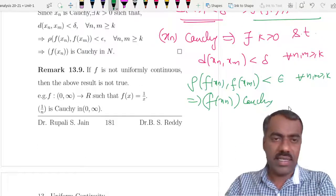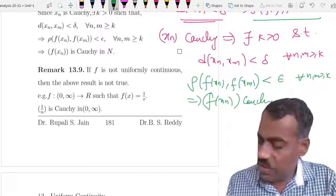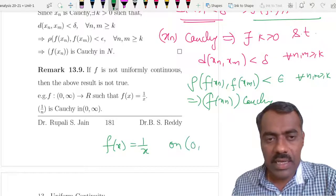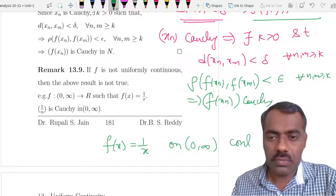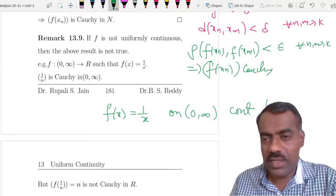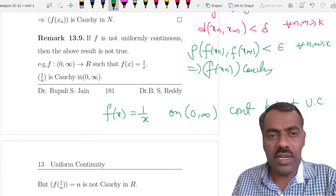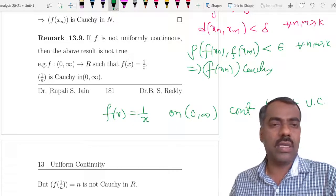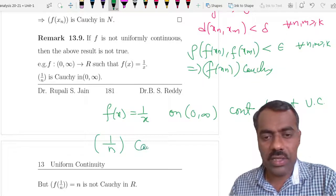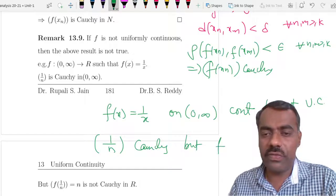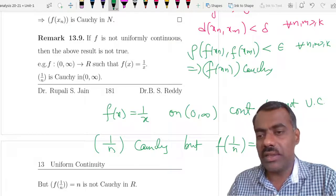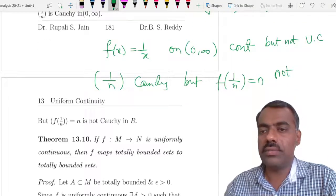This statement need not be true if f is not uniformly continuous. Quickly, consider f(x) = 1/x. We have already seen that this is continuous but not uniformly continuous. This function does not map Cauchy sequences to Cauchy sequences. We know that (1/n) is a Cauchy sequence. But f(1/n) = n, which is not a Cauchy sequence.